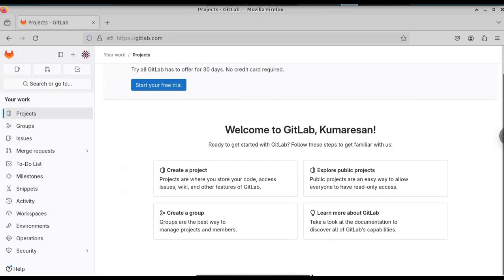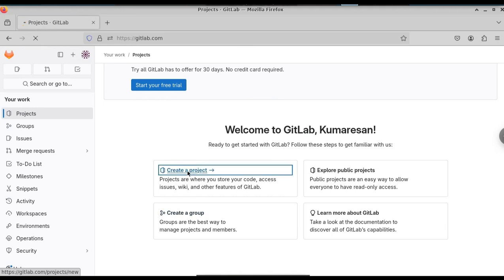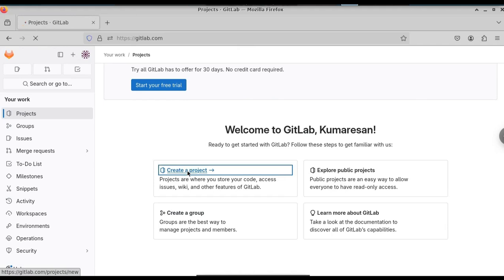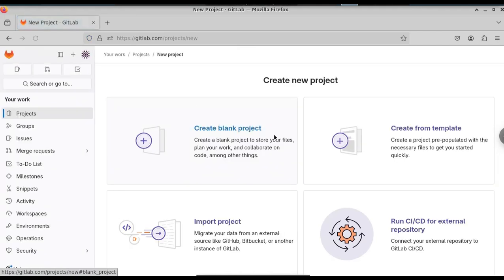After you sign in, the dashboard will look something like this. The first step will be to create a repository. For this, just click on create a project. This will open up a new page. Here, select the blank project.